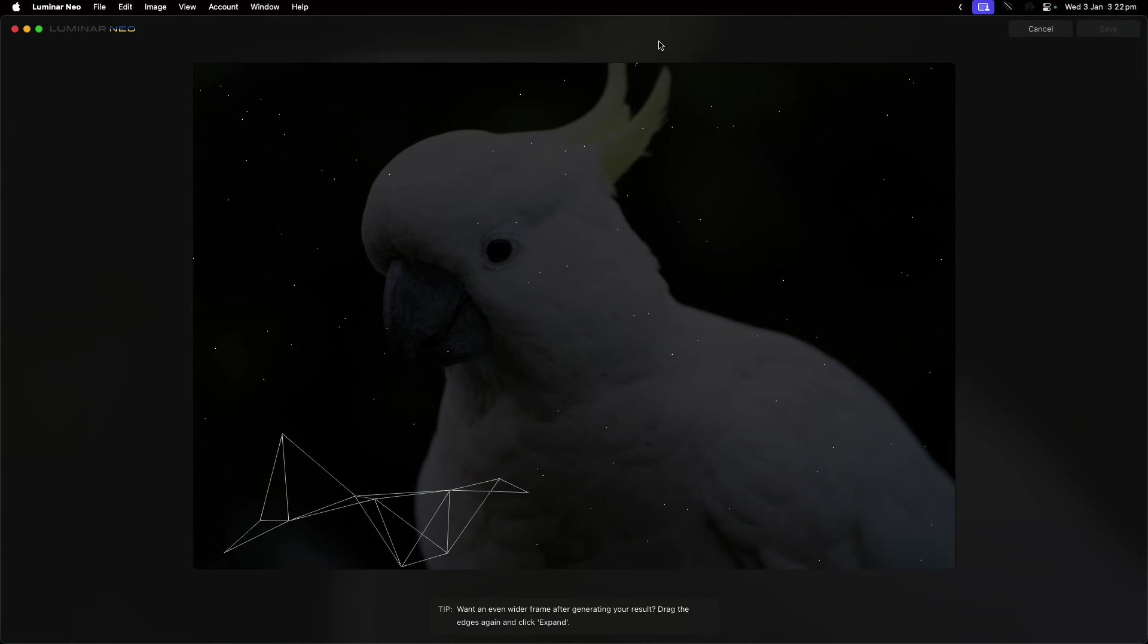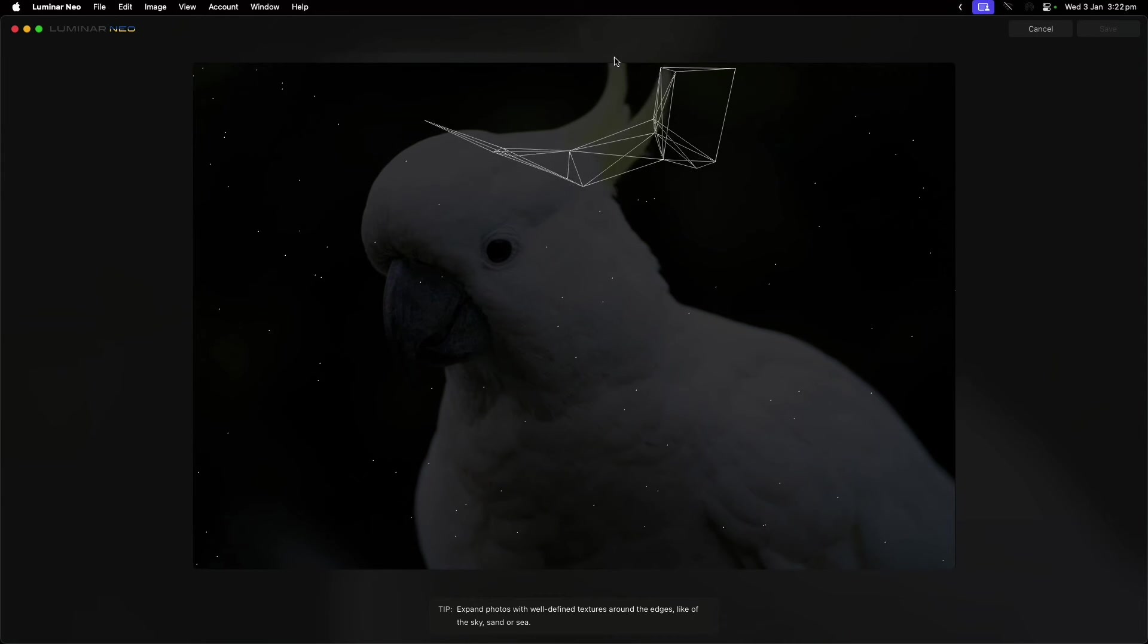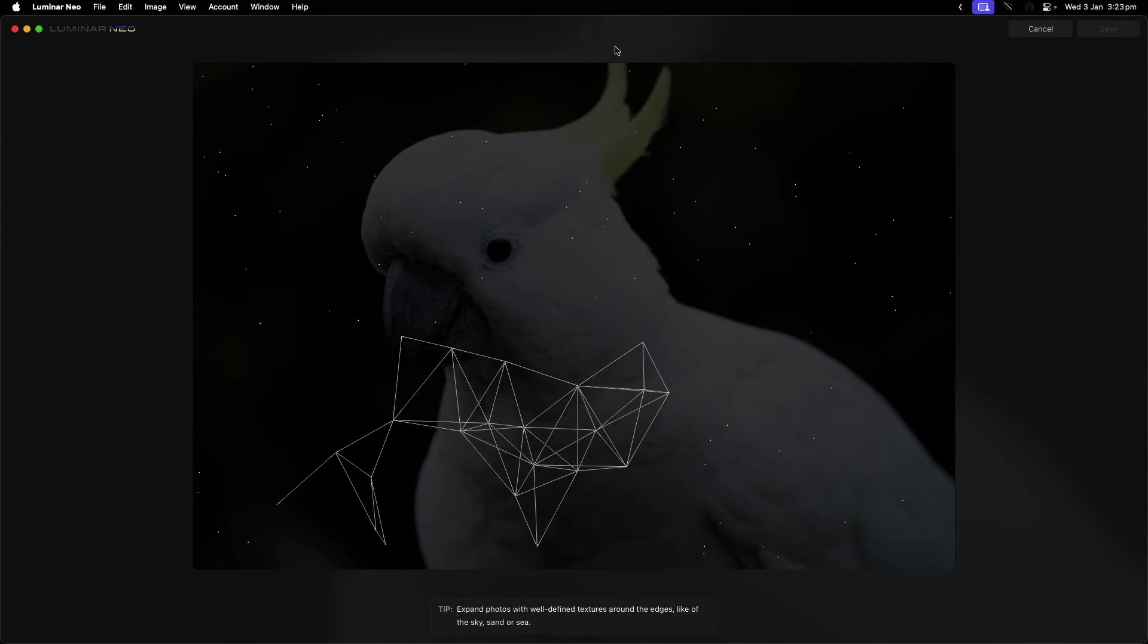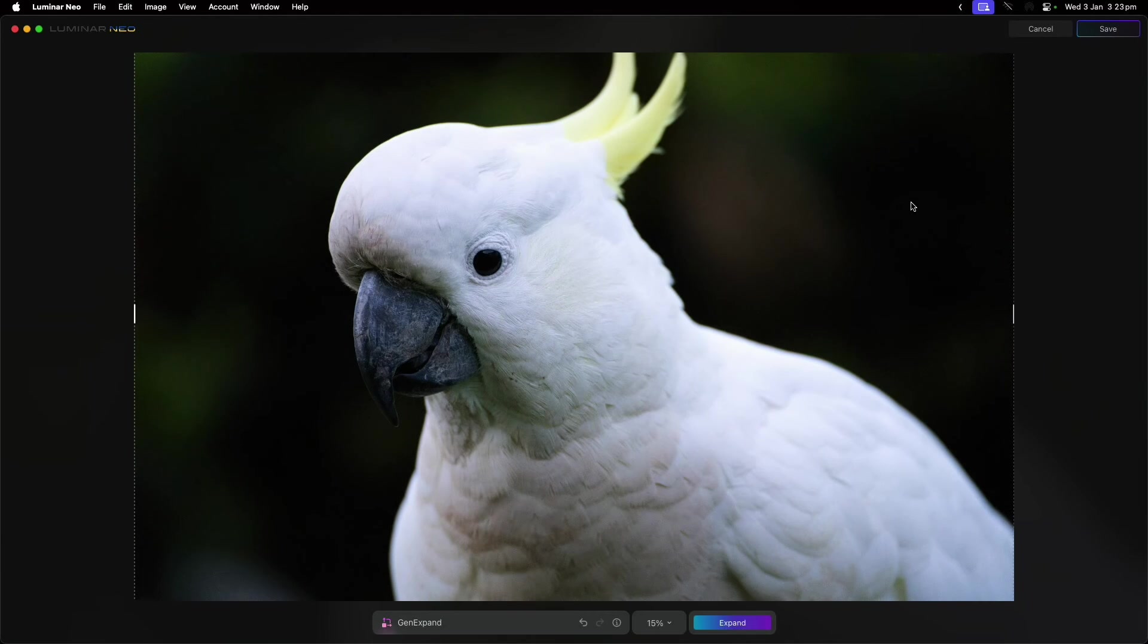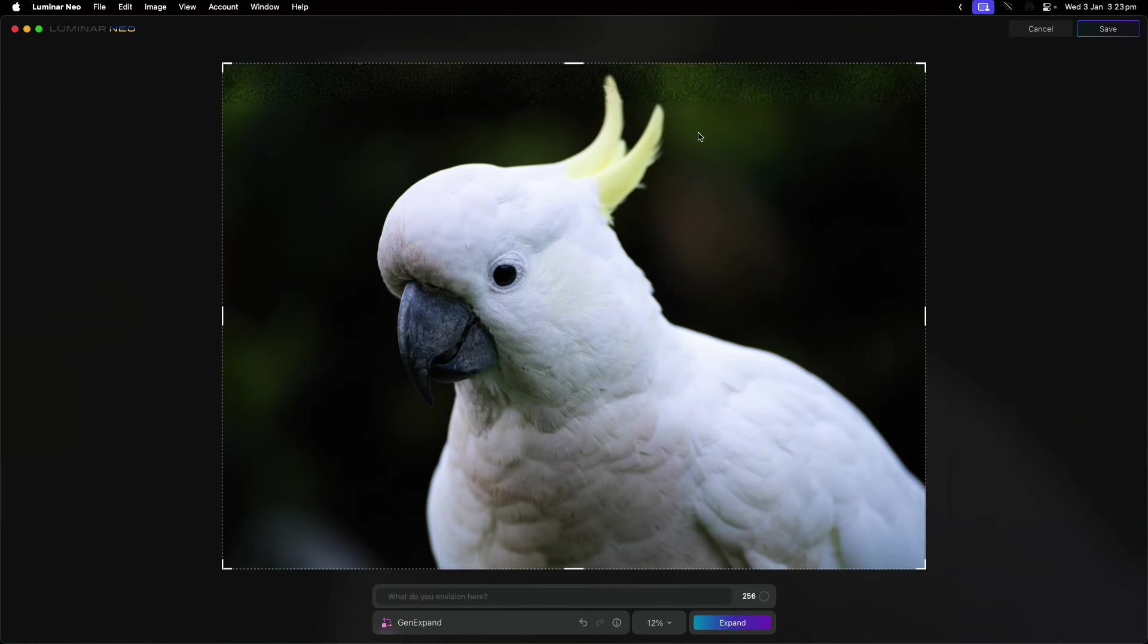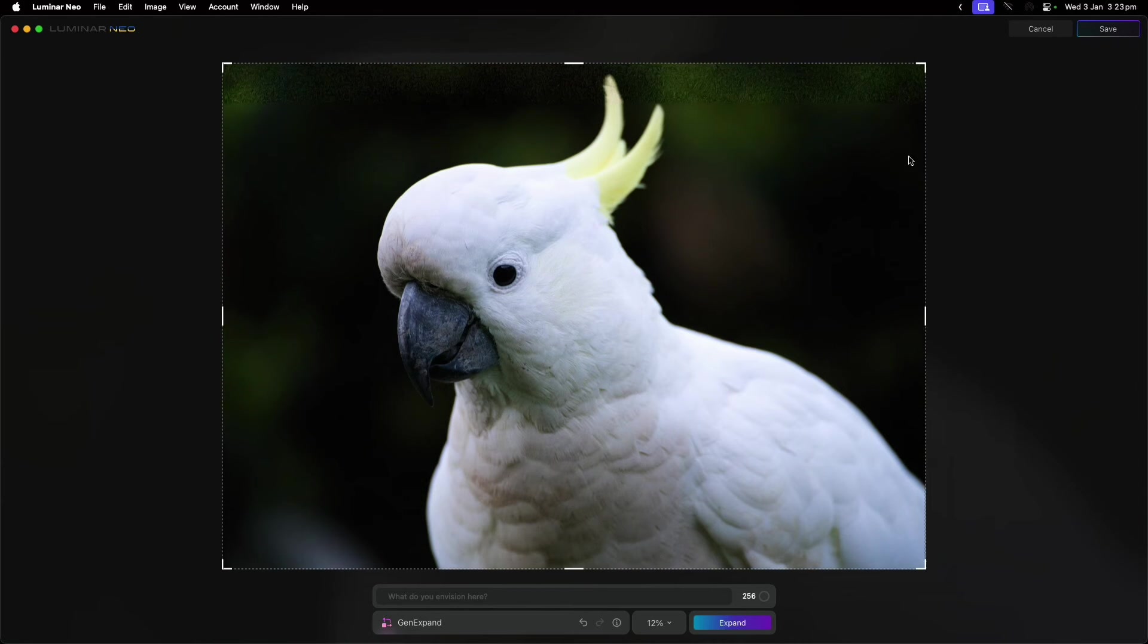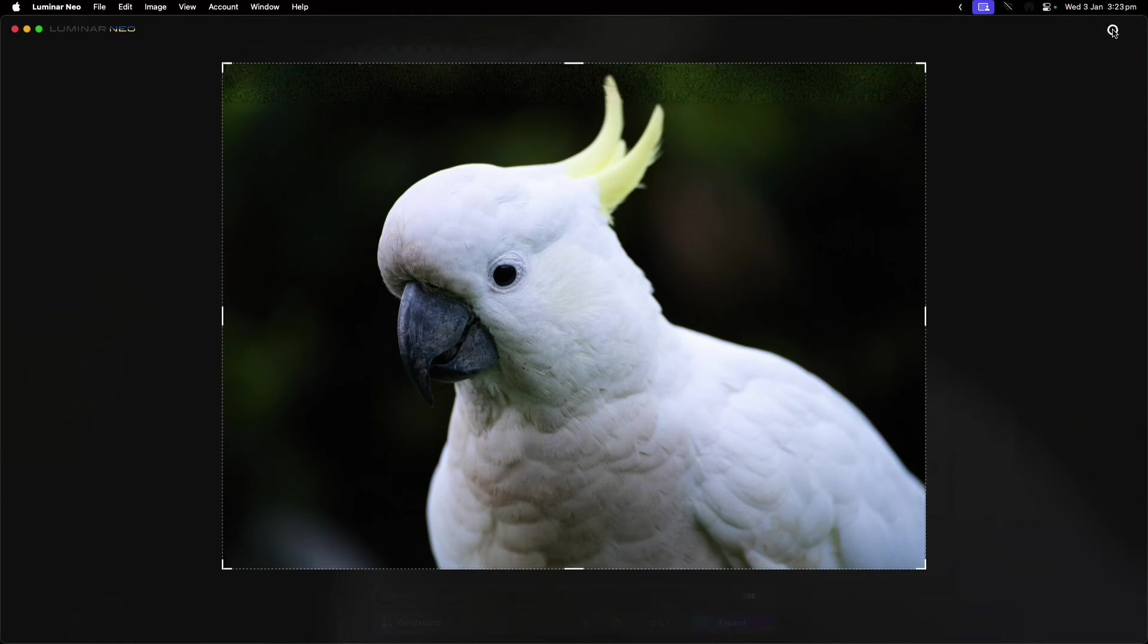This is a pretty straightforward photo, so it shouldn't have too much trouble trying to extend the top of its head. This is where Gen Expand is quite useful—when you've got things that have been cut off, maybe someone's foot's been cut off or something like that. You can see it has expanded this pretty well, but you can see it really doesn't understand the background blur. Because it doesn't actually understand the background blur, it's quite noisy.